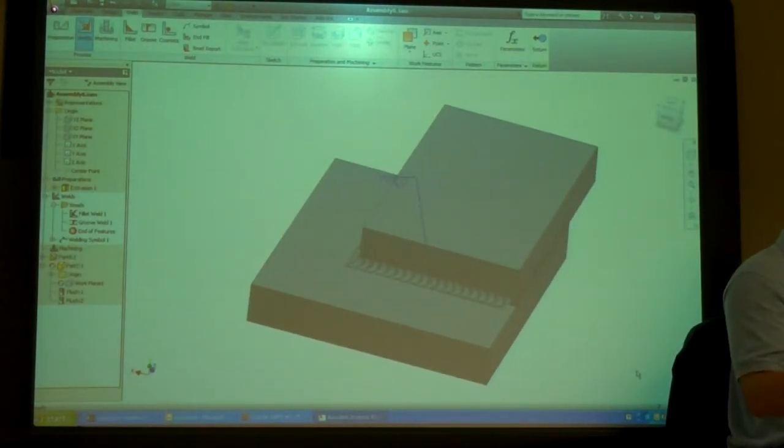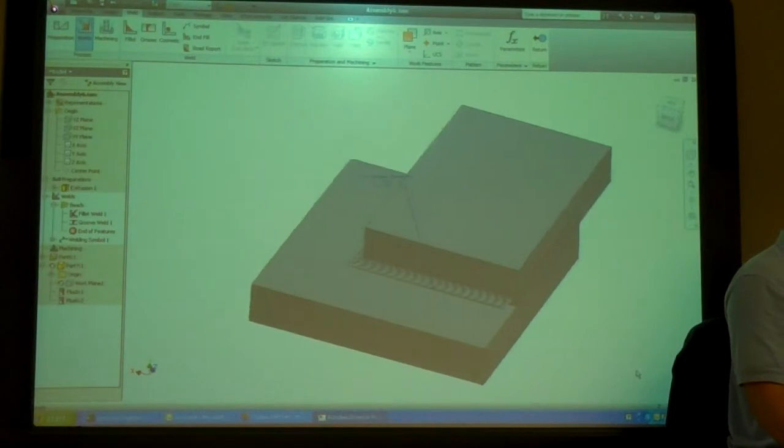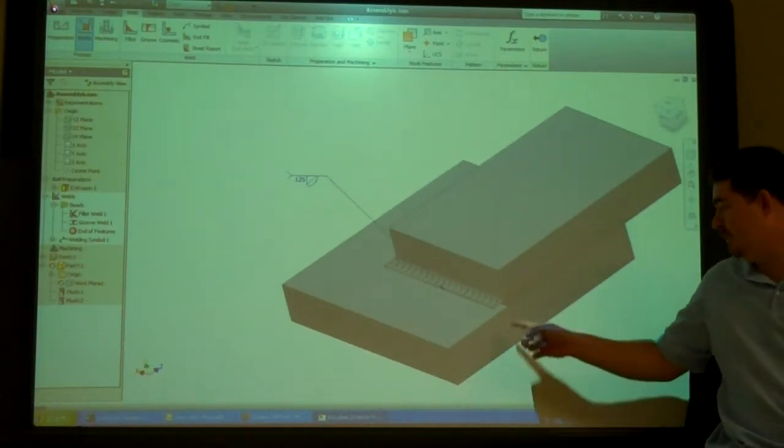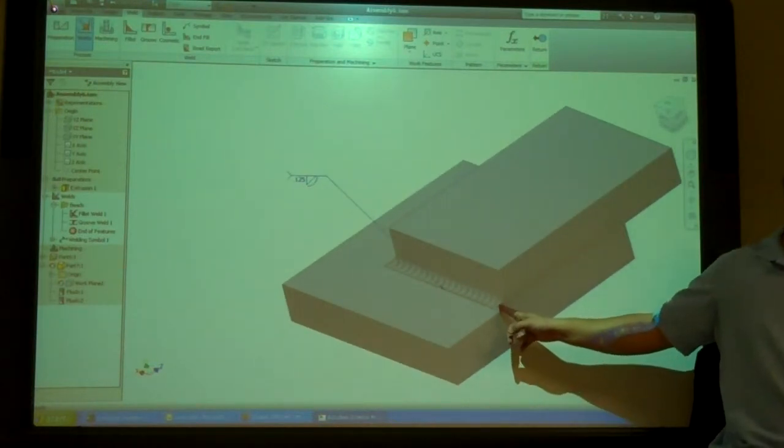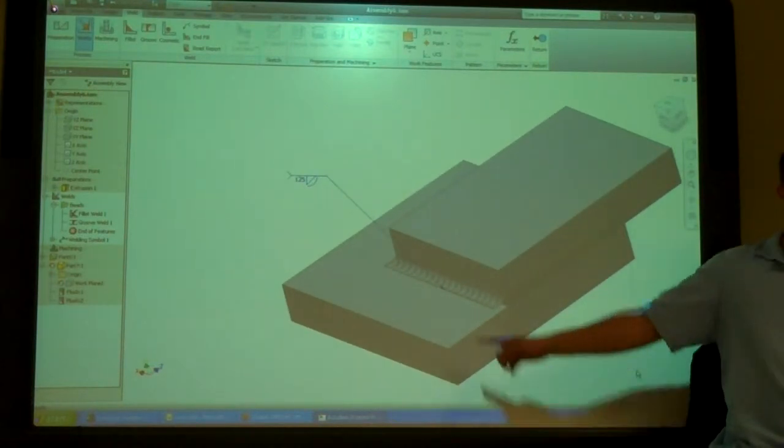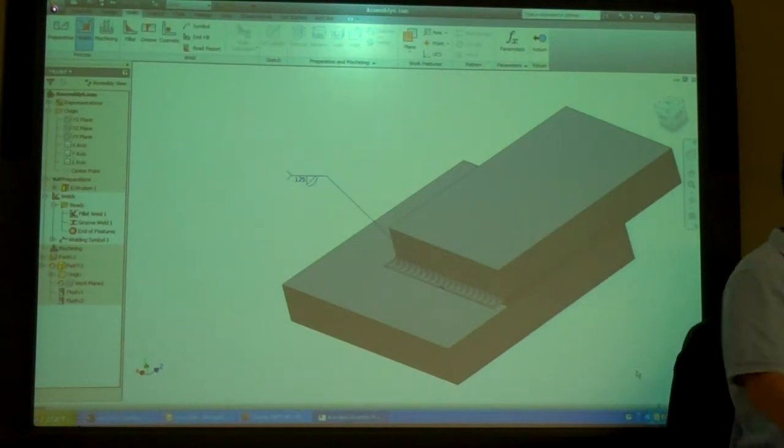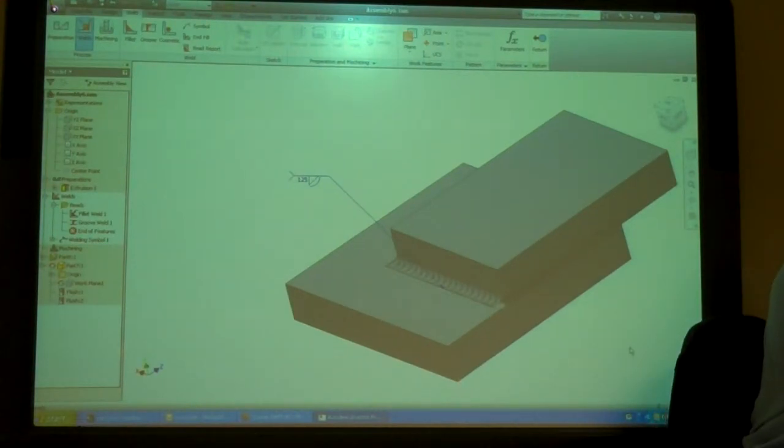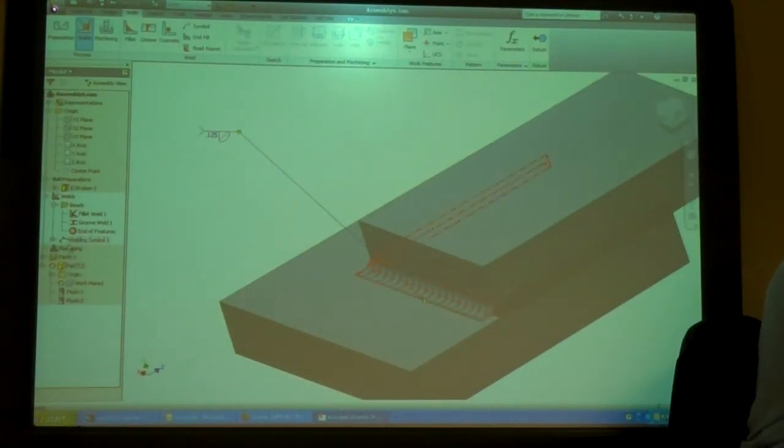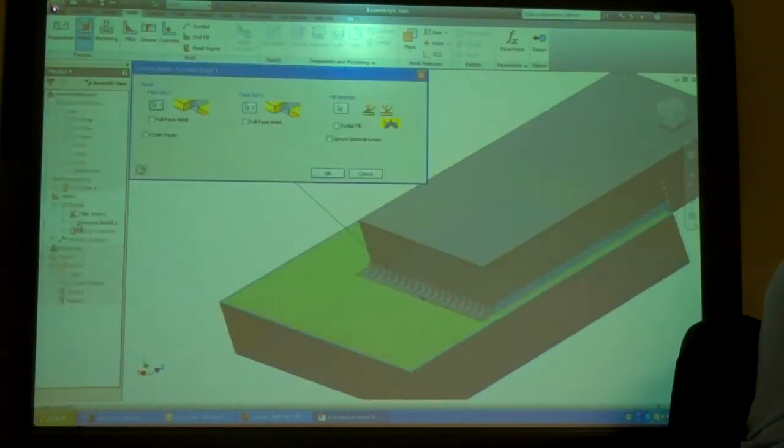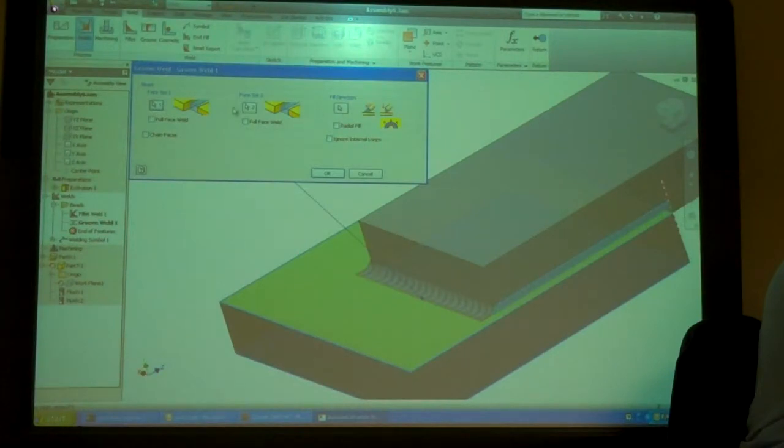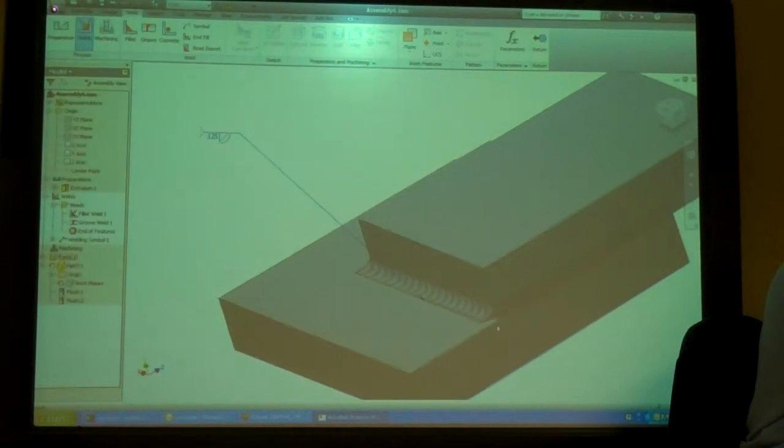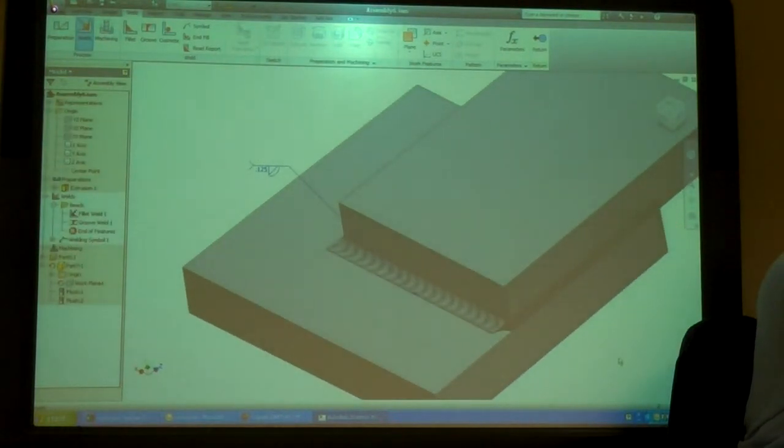The welder knows how to weld. He's not going to go, oh, I need to stop it right there. He's going to run the bead out. So, if you wanted to, you could go in and pick out of the piece there so it kind of looks a little nicer.